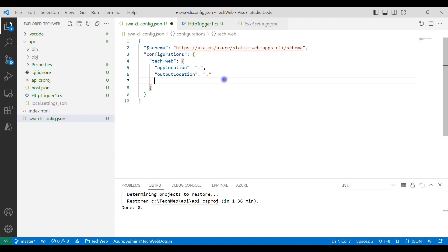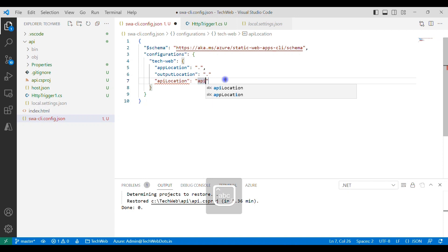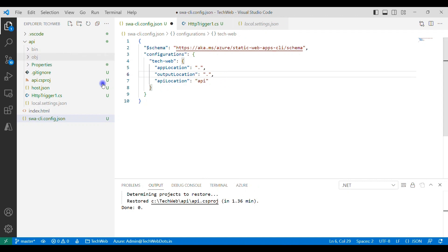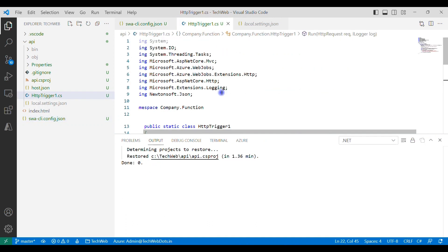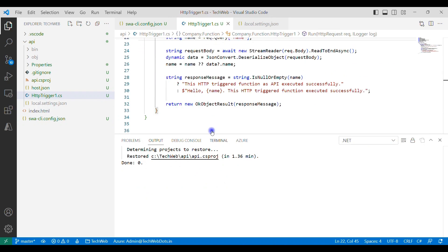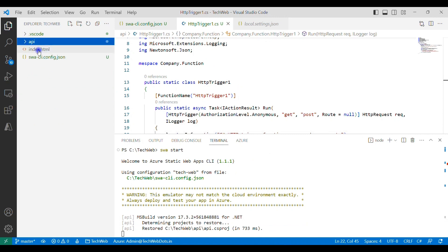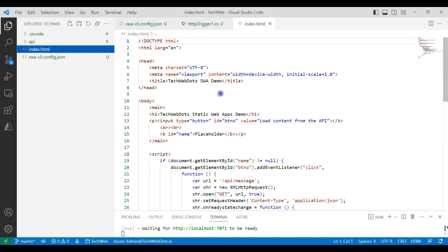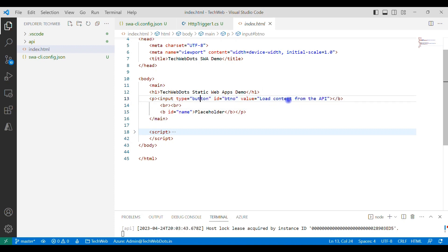We also need to update the SWA CLI config to specify the API location — this is the main configuration for the static web app. I add the API location property and set it to the 'api' folder name, then save. Back in the terminal, the restore completed successfully with no errors — the function is ready. Now we need to review the HTML page. It has a JavaScript section, an H1 element, a paragraph element, a button that says 'Load content from API', and a placeholder where API content will be loaded.